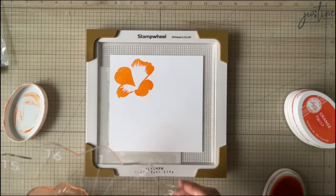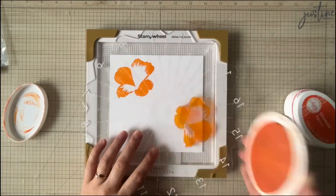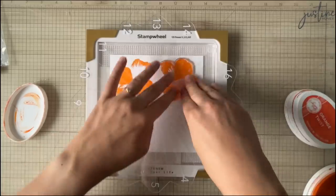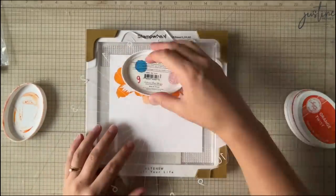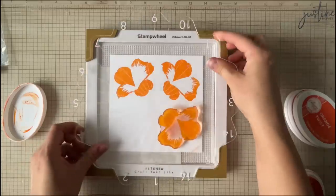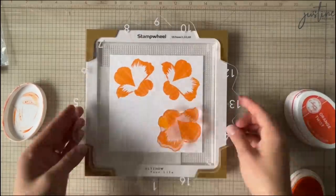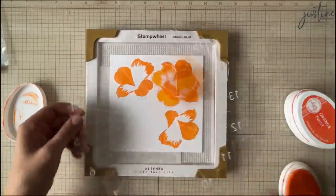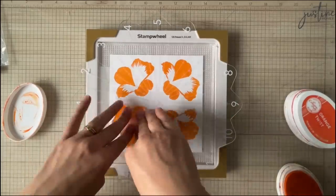So the way Therese showed this technique is she stamped it four times in each corner and she started with the first layer and stamped all the first layers. She went to the second layer, stamped all the second layer, third layer, stamped all the third layer, and you're doing quarter turns here.